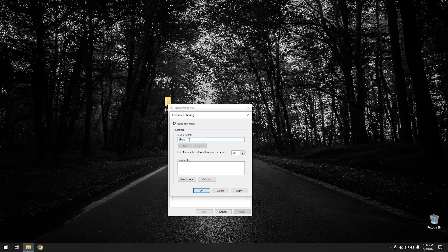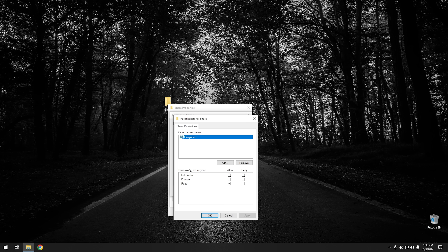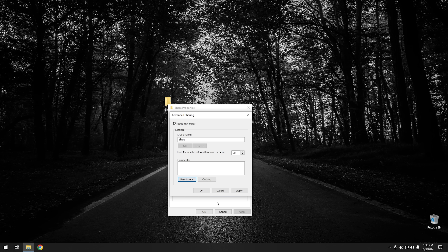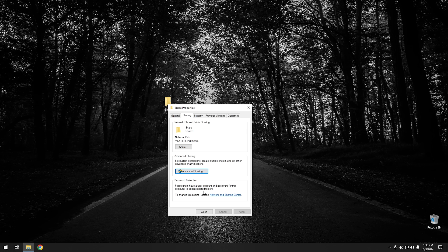You can change the share name to anything you want. Then go down into Permissions. Right now we only have read access, so we're going to want to change this to full control. If you don't change this to at least change and read, then even if someone has authentication to log on, they'll only be able to read the files — they won't be able to change them or add anything new. So I typically set this to full control, then go ahead and hit OK, OK again, and close the window.